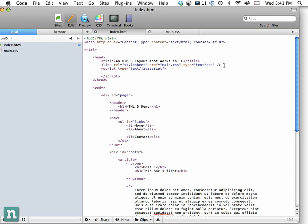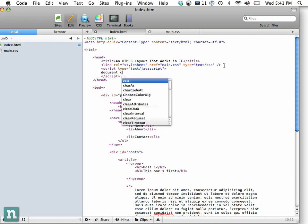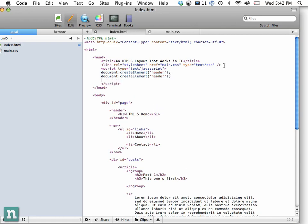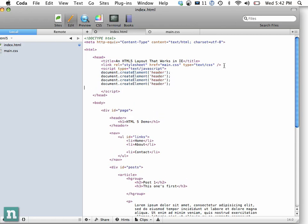Okay, so we're going to do document.createElement, and the first one is going to be header. And then we just need to do this for each one that we need. So I'm going to copy that. I think we have about five. So we have header, footer, nav, article, and hgroup.